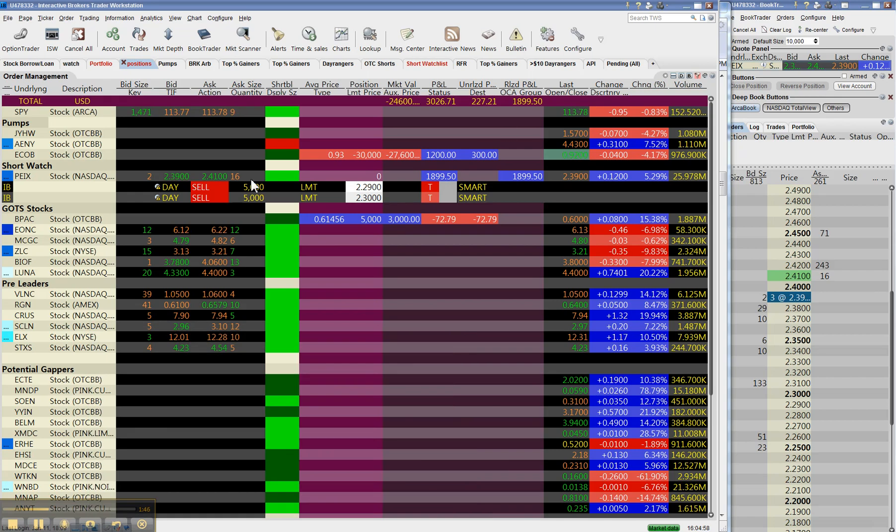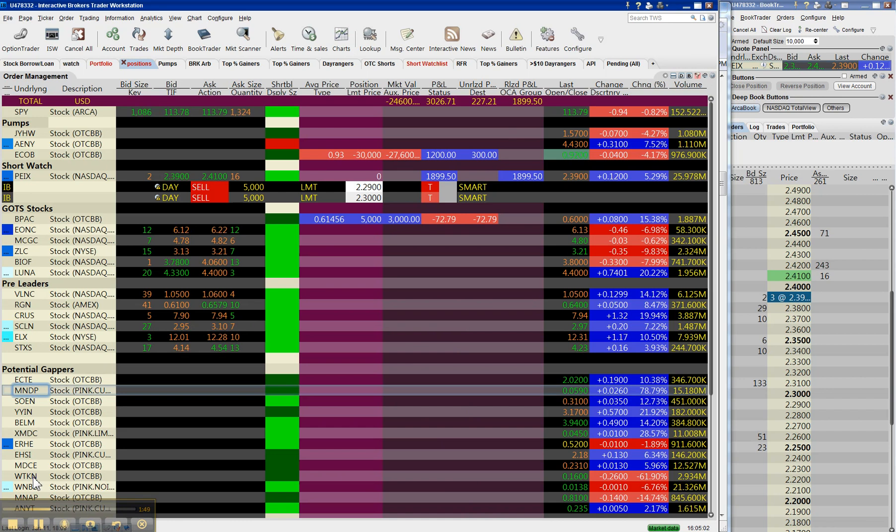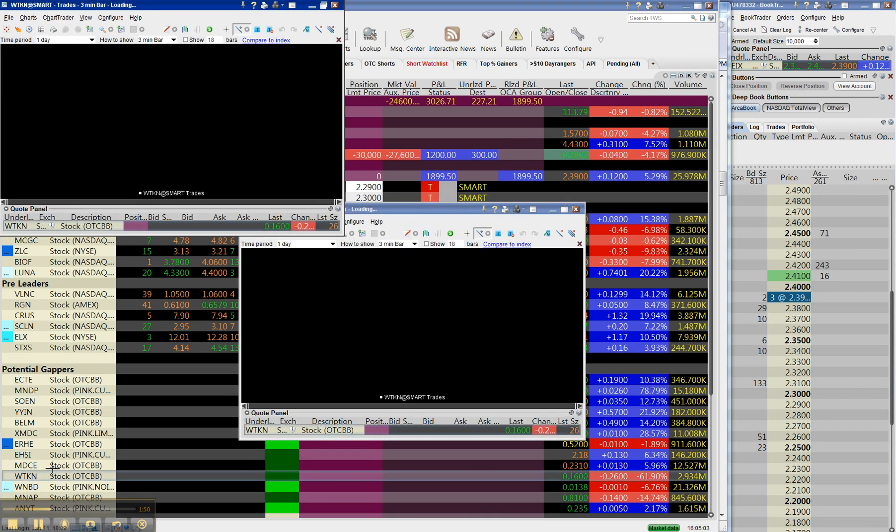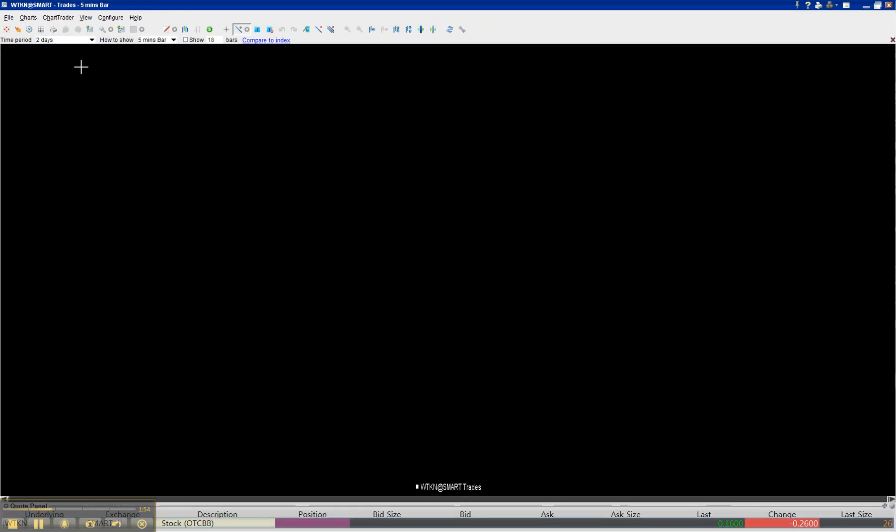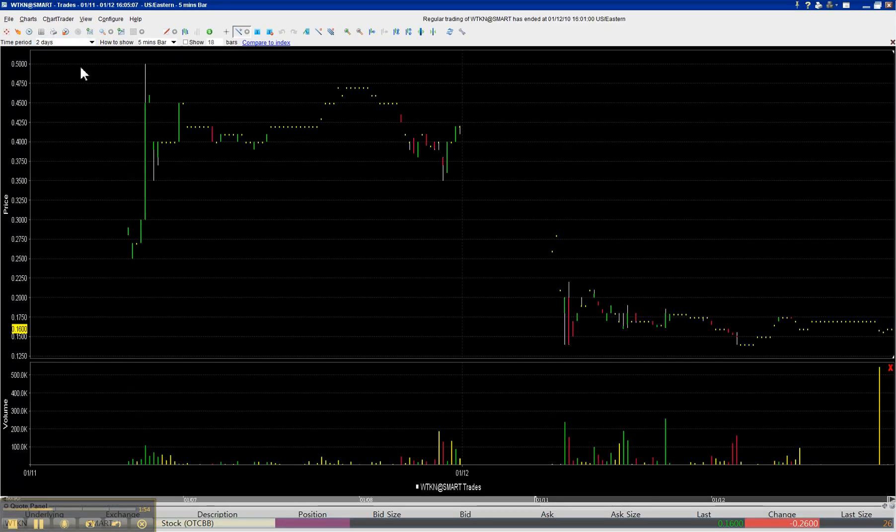Now let's close that, bring up the chart of WTKN. So, this was going to be pumped up yesterday evening and everybody front ran the pumper, but then they decided not to pump it to screw everybody.